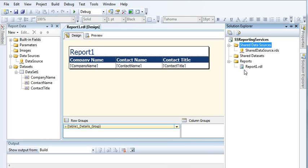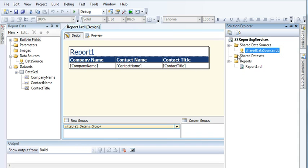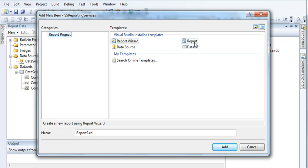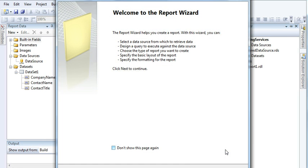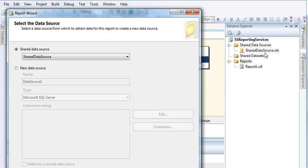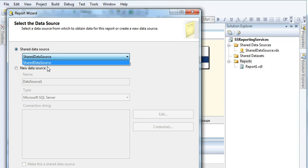By doing this you now have a shared data source connection. Now when creating a report in SQL Server you don't need to create a data source connection every time. Let's go to Reports, click Add, then Add New, select Report Wizard. Now click Next. Before creating this shared data source connection, the shared data source option was disabled. Now I have created it and the option is enabled.